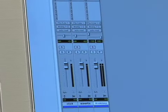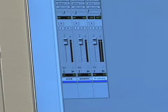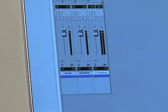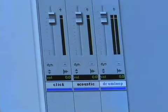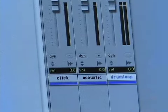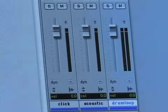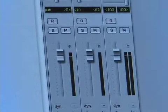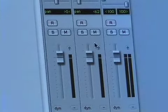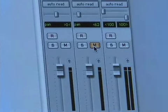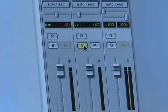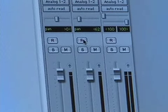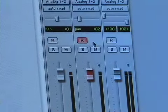Alright, so this, as you can see, it's the mix window. It looks kind of like a mixer. You have a fader here, which you can turn up and down the level with. Above that you have a couple buttons. You have mute, you have solo, and you have record arm.